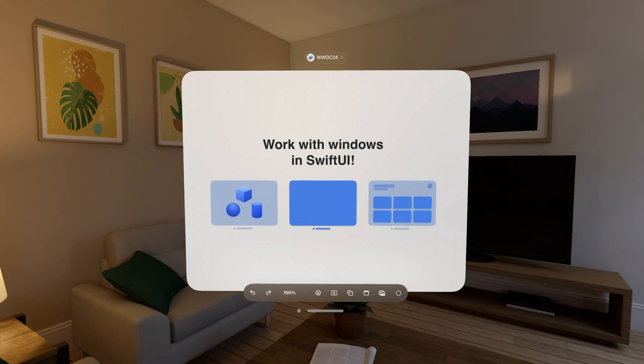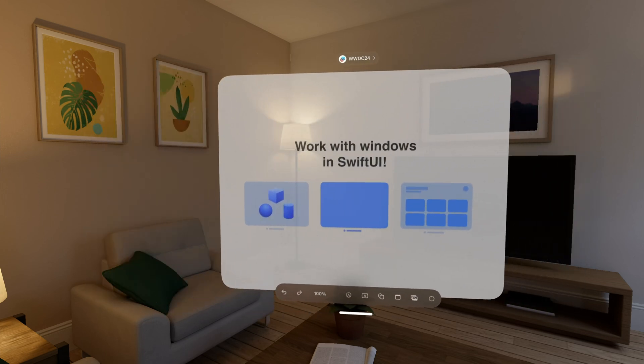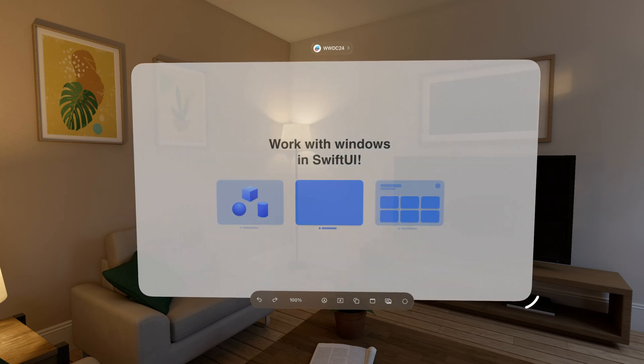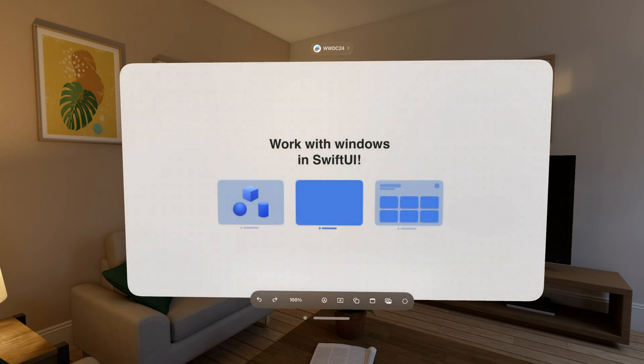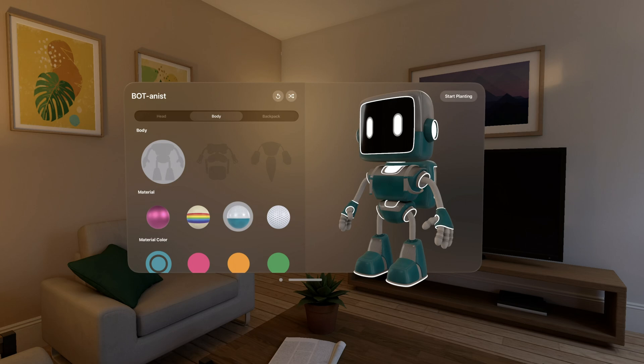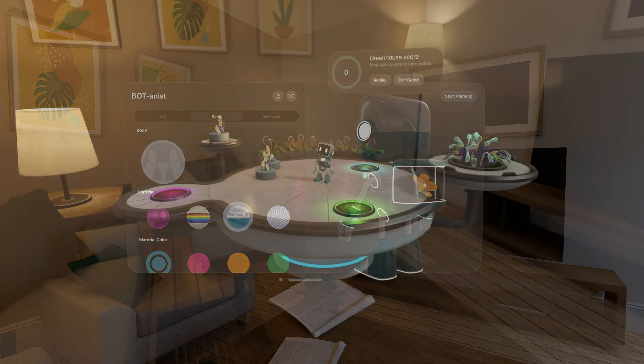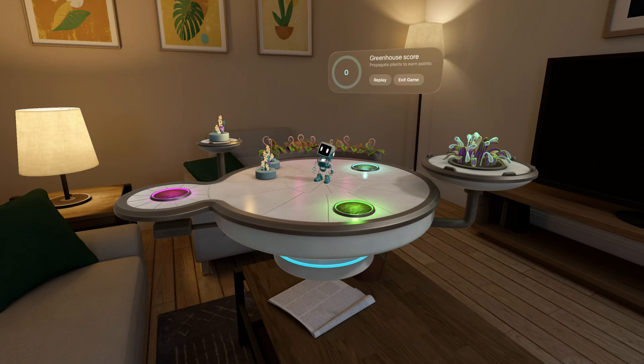Windows are a container for the content of your app. A window allows people to manage parts of your app with familiar controls, like being able to reposition, resize, or close it. I'll be working on Botanist, a SwiftUI app my friends and I have been working on. Here in the simulator is the Botanist Robot Editor, where a robot can be customized. Players can bring this robot into a game where they help the robot tend to plants.